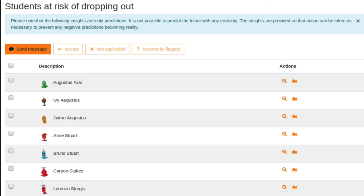So the idea with learning analytics is learners who are at risk of failure can be identified, educators get notified, and that enables them to intervene in a timely manner. And in the first instance, the intervention may be something as simple as a direct message via the Moodle platform.